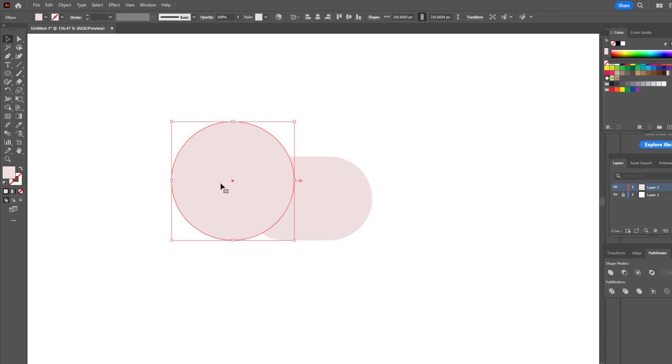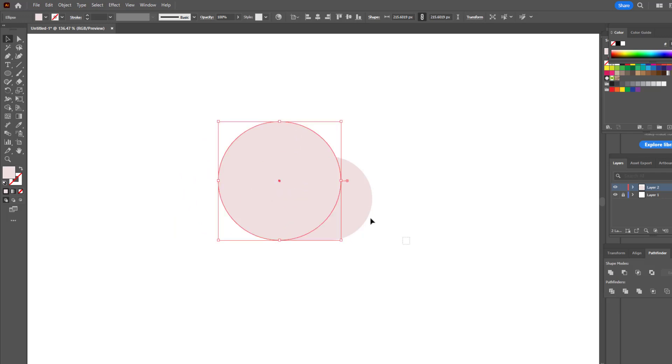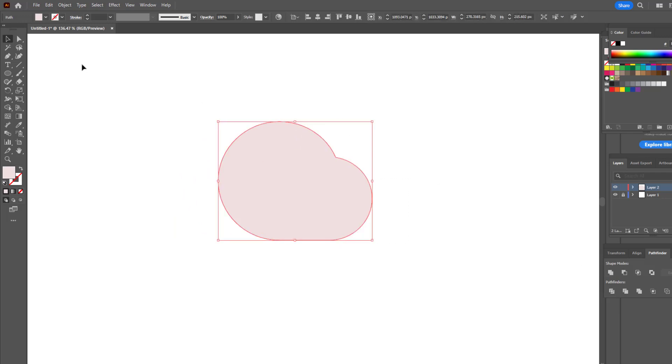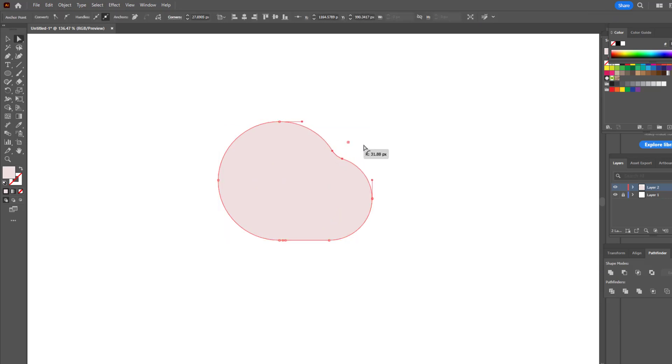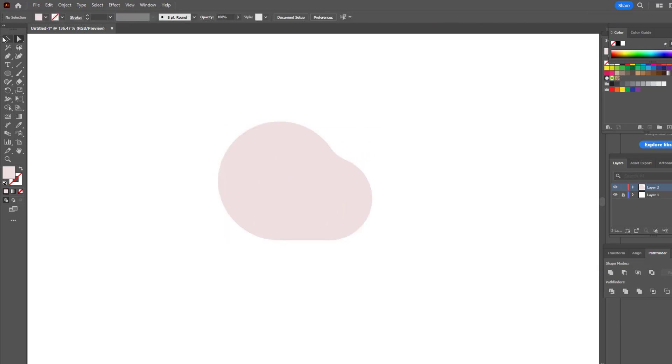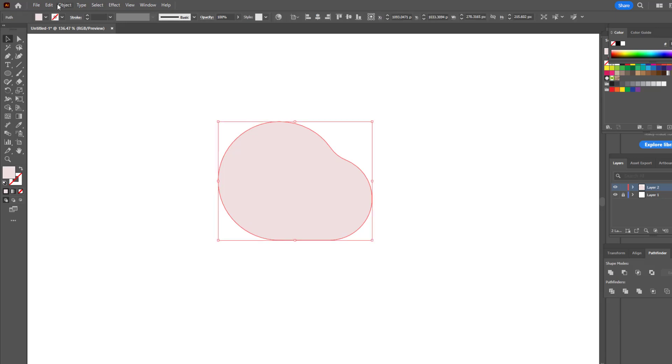We select both objects and turn them into a single object with the Pathfinder tool. You can soften the sharp angle here with the direct selection tool. You can support me by pausing the video for a few seconds and clicking the like button below.